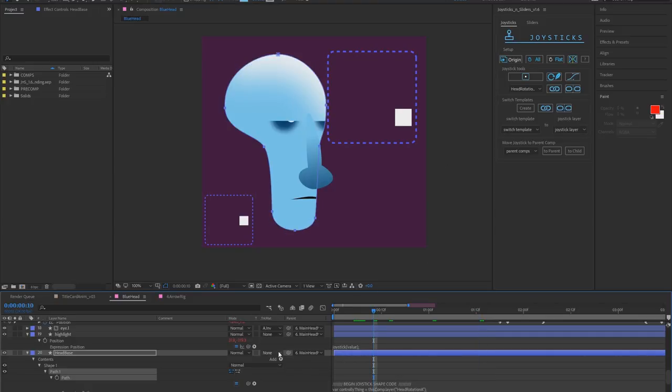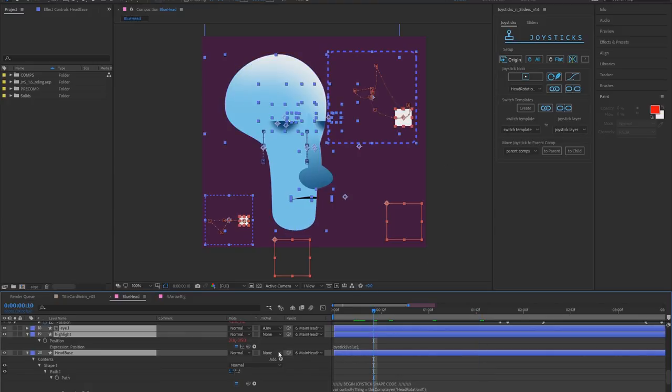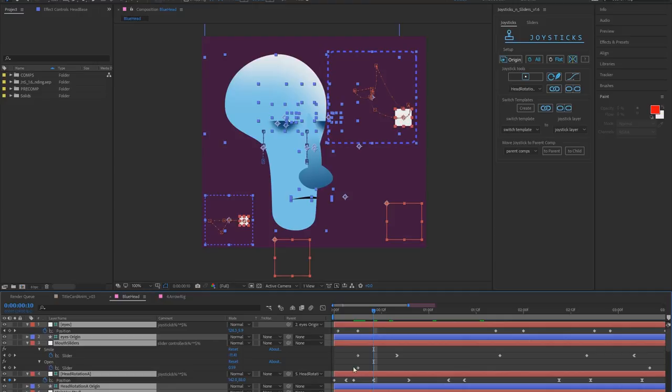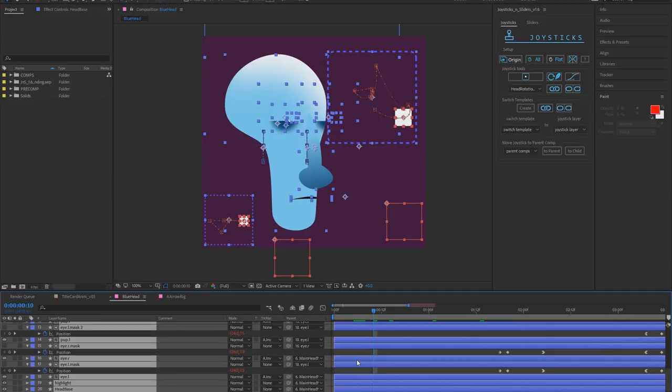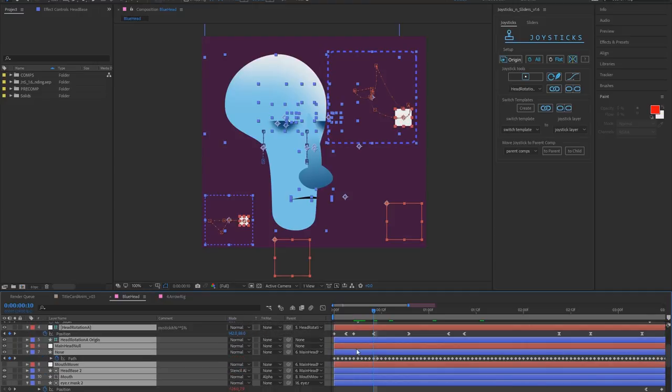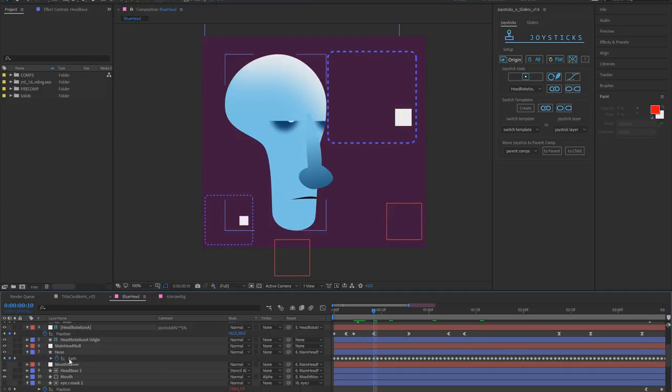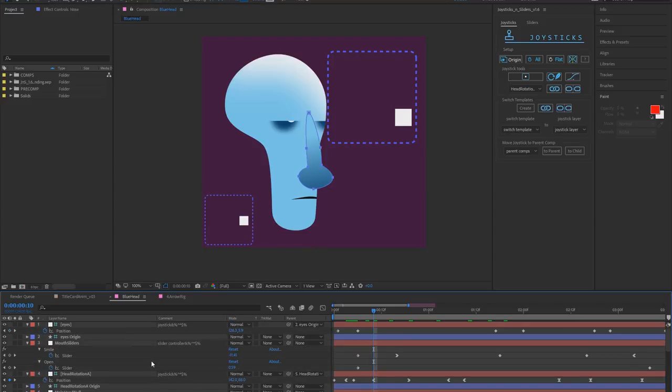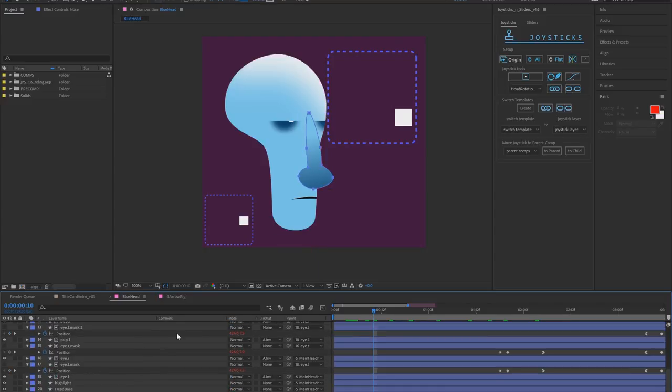Let me remove those keyframes that probably were added to all the other paths that could very well be controlled by expression. Let me just remove those from the nose, I think it's just the nose and the head base right now really.